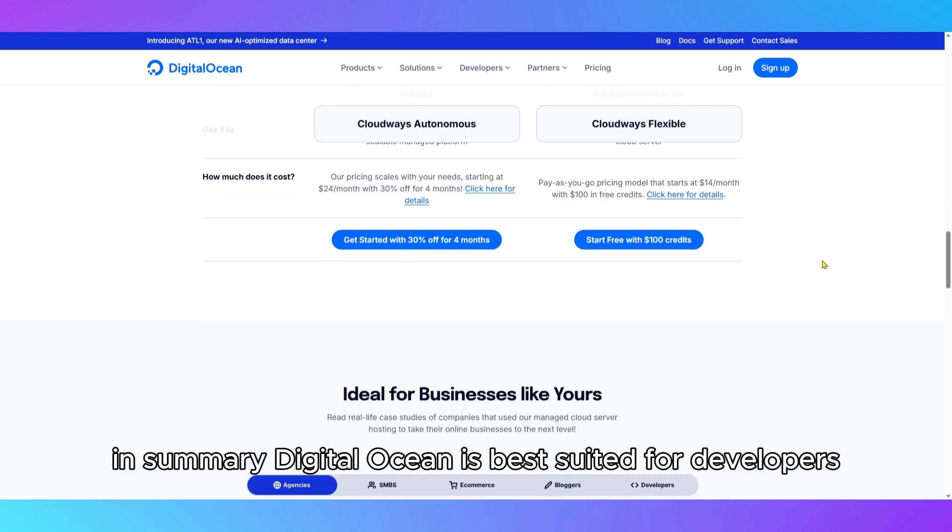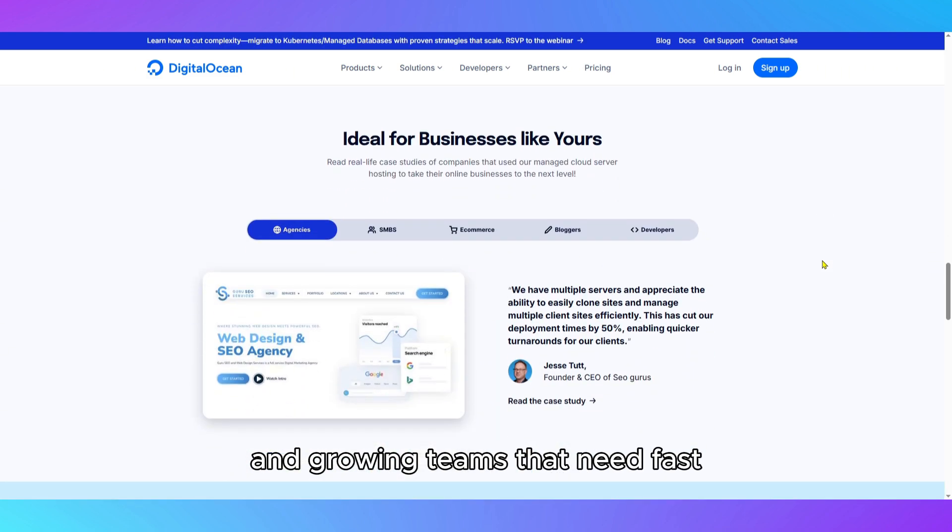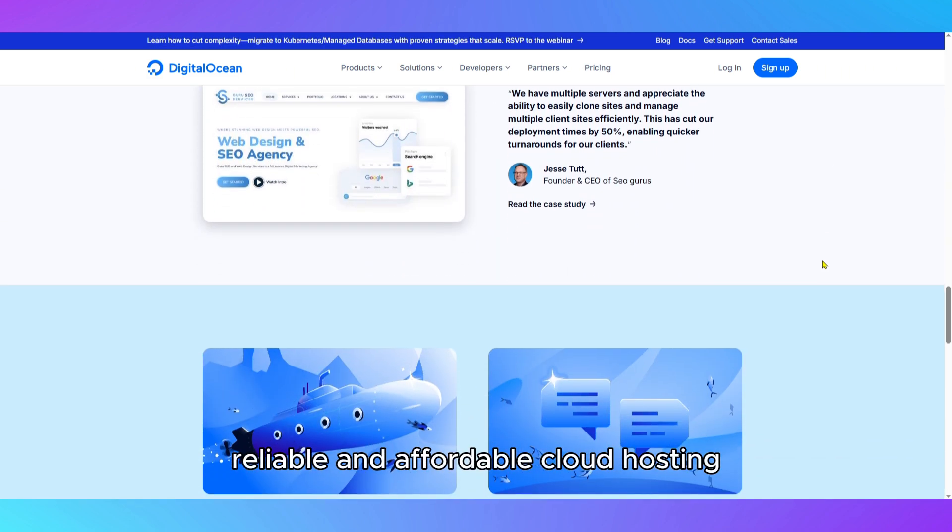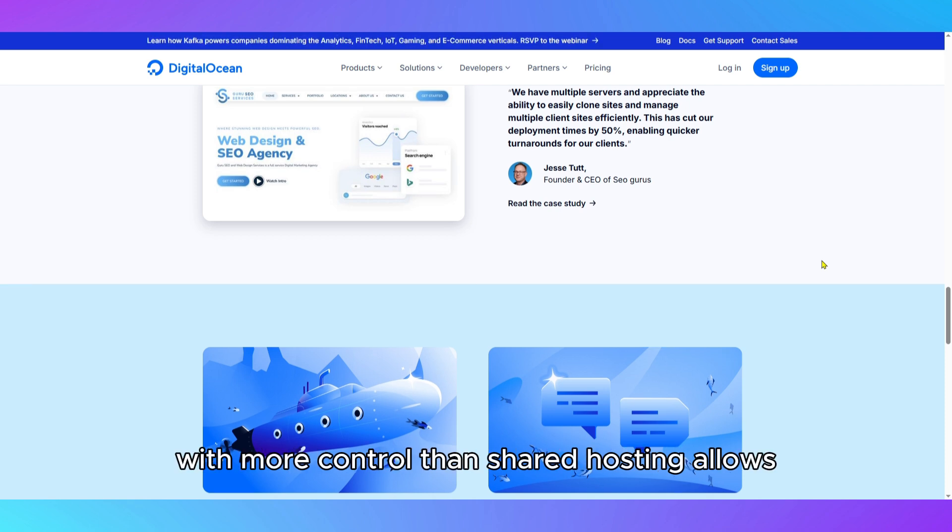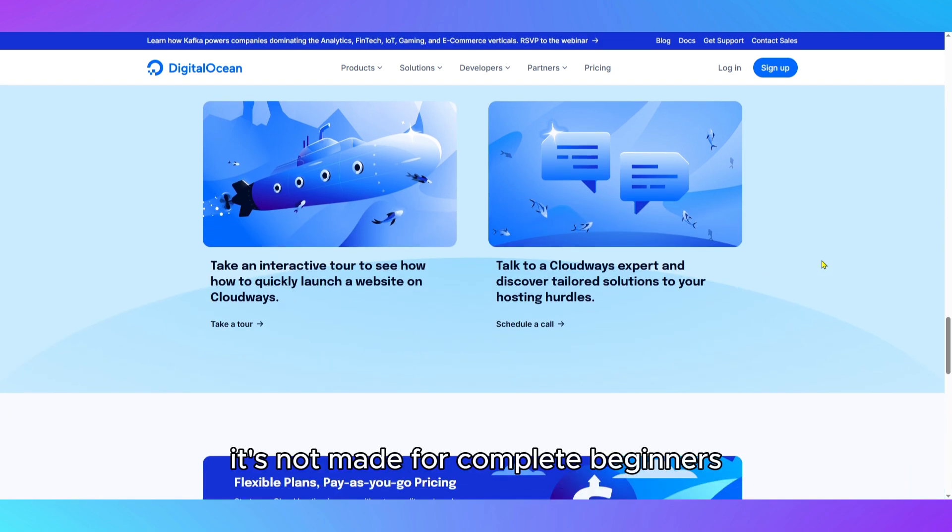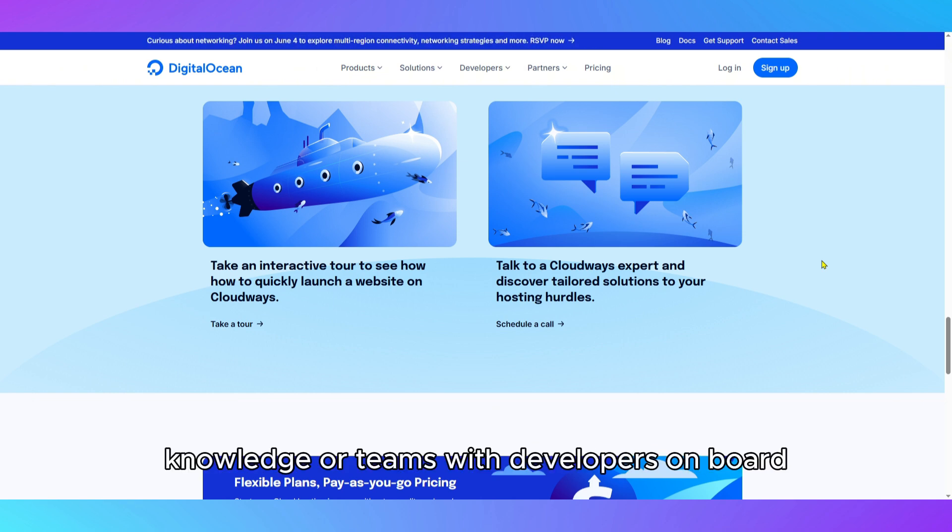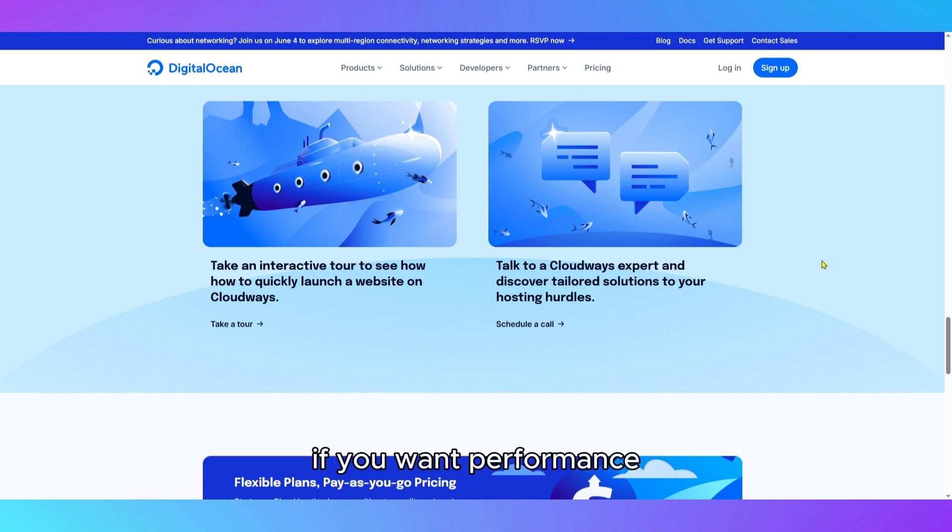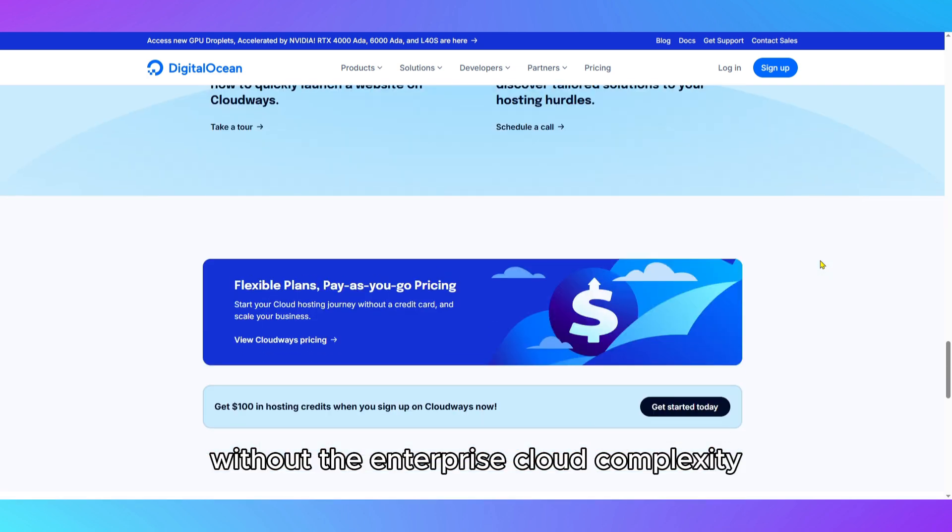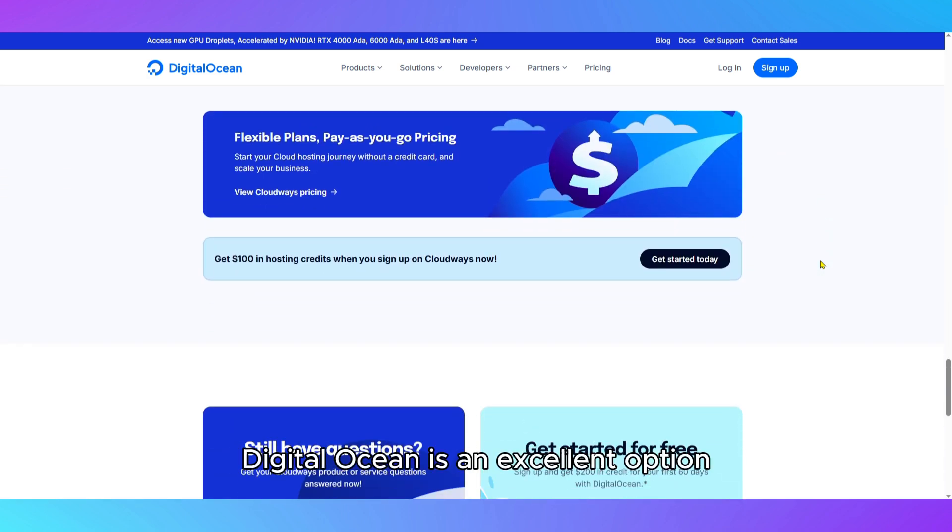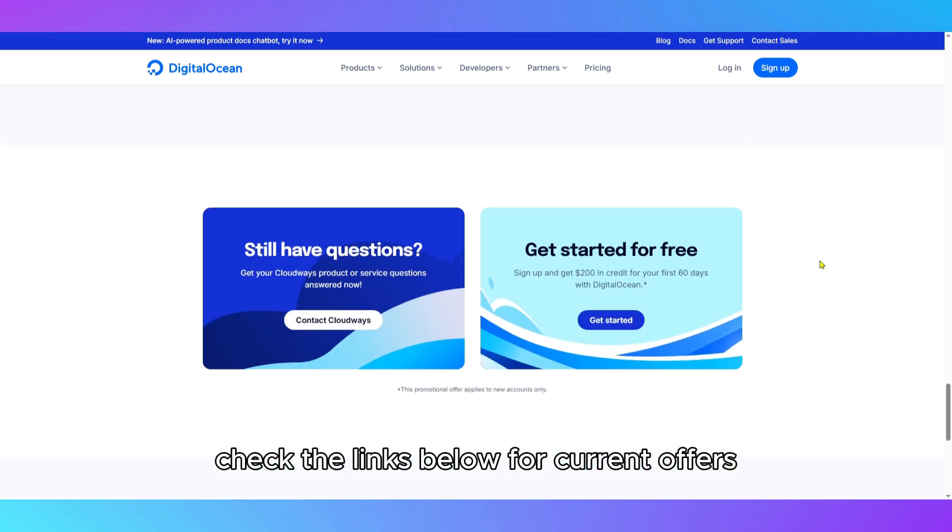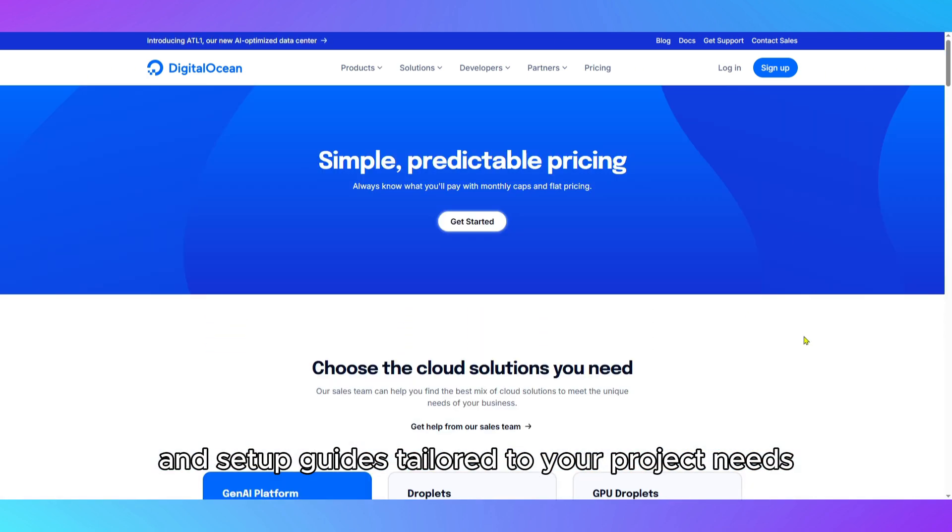In summary, DigitalOcean is best suited for developers and growing teams that need fast, reliable, and affordable cloud hosting with more control than shared hosting allows. It's not made for complete beginners, but excels for those with basic sysadmin knowledge or teams with developers on board. If you want performance, scalability, and developer-first tools without the enterprise cloud complexity, DigitalOcean is an excellent option. Check the links below for current offers and setup guides tailored to your project needs.